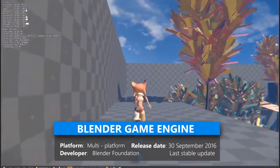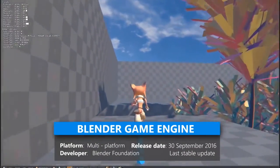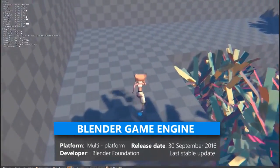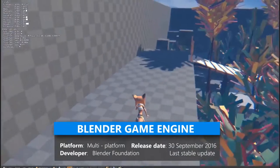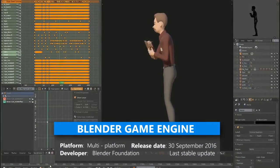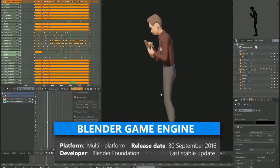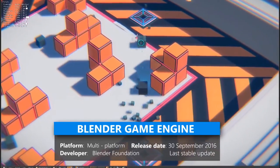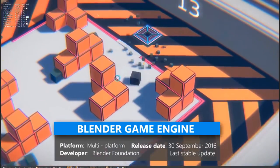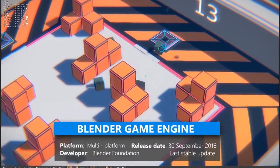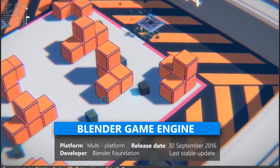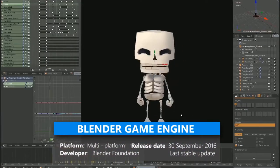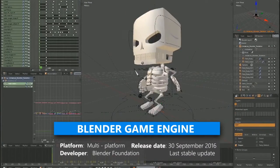The game engine was written from scratch in C++ as a mostly independent component and includes support for features such as Python scripting and OpenAL 3D sound. There are tons of free online tutorials available on YouTube and other websites to assist you in getting started.